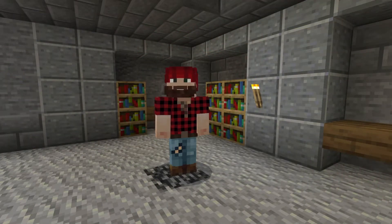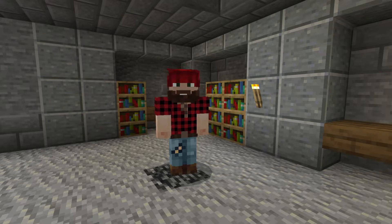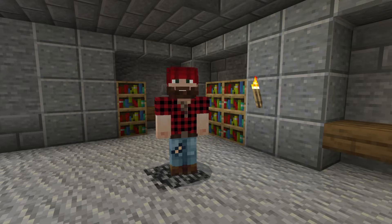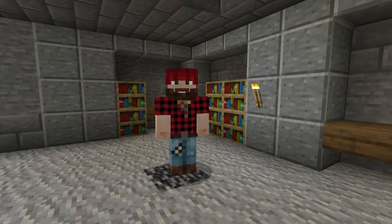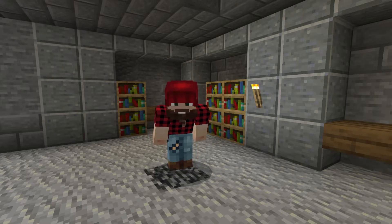Welcome to the Minecraft Education Edition Camera, Portfolio and Book and Quill tutorial. You don't have to be an expert in Minecraft to be able to lead a Minecraft lesson in the classroom, and learning how to take pictures and edit and export books in Minecraft will give you the confidence to play, create and learn. So get your mouse and keyboard ready and let's begin.